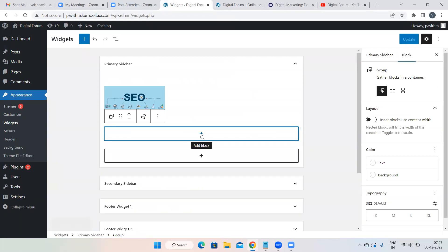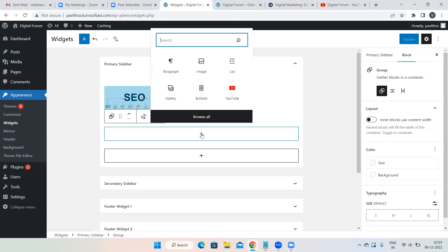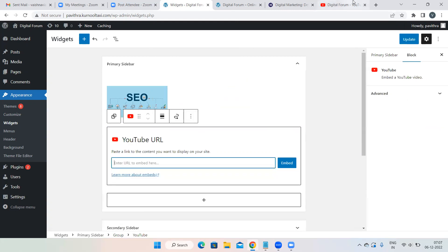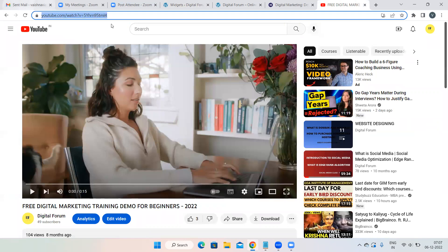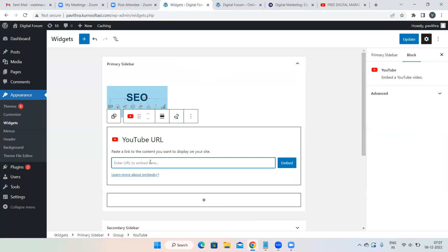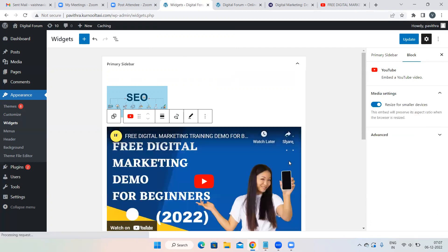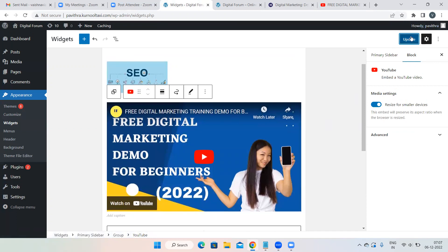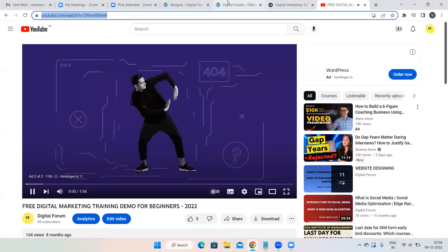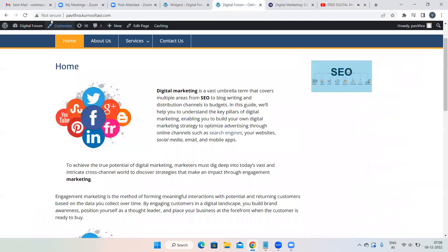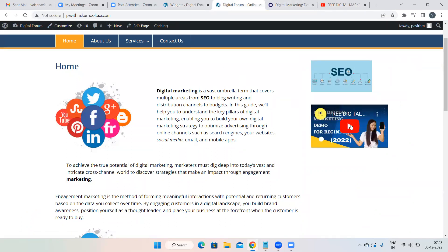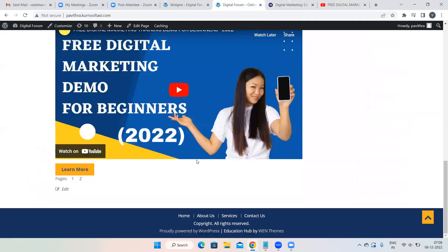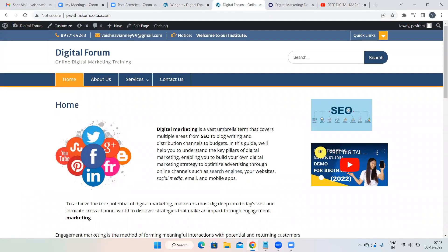You can also show a YouTube video on the sidebar. Click the block symbol, select YouTube, go to your YouTube channel, copy the video link, and paste it. The same process as adding content to a normal page — the shortest version of the video will appear in the sidebar. Directly when someone clicks it, they can watch the video without scrolling down.